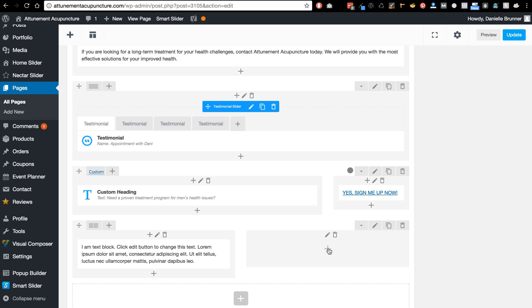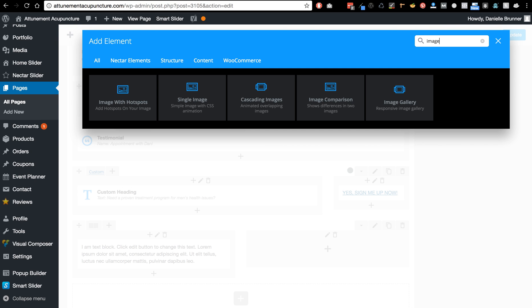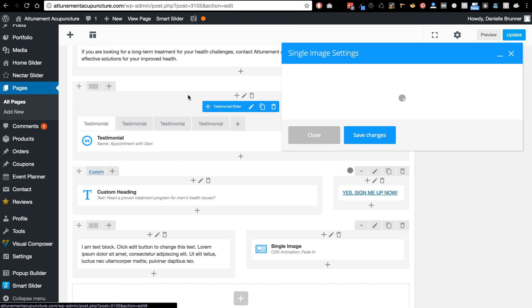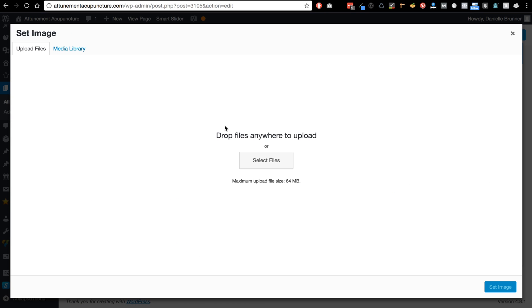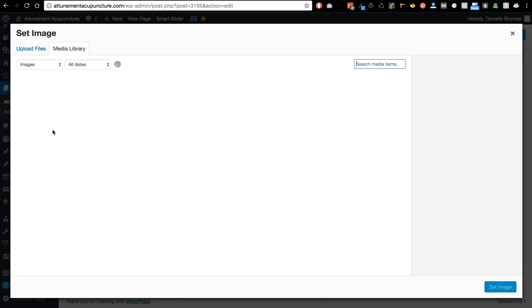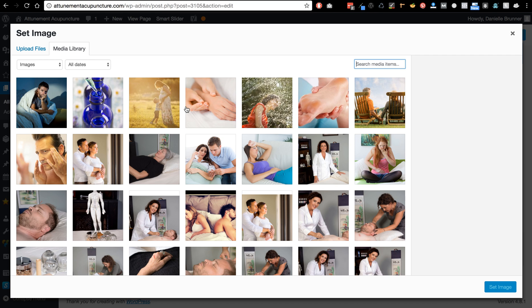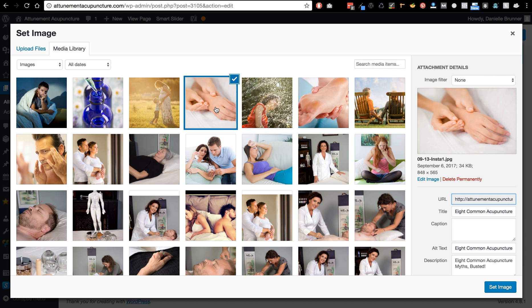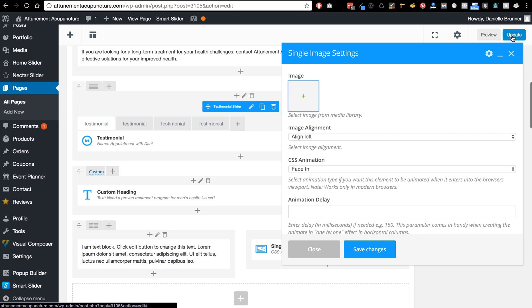And then if I want an image on this side, I can just type in single image and then add the image here. And you can choose an image that's new from your computer or from the media library. So these are already images that are used on the site in general. And you want to go ahead and save changes.